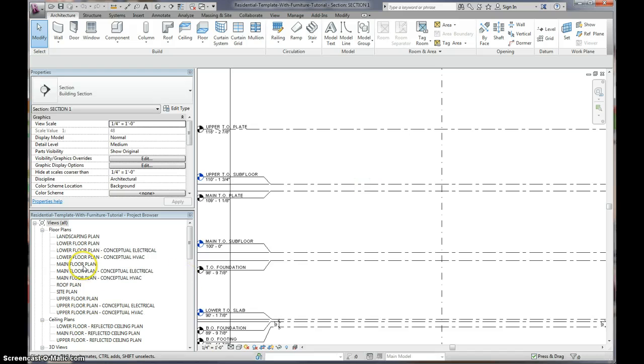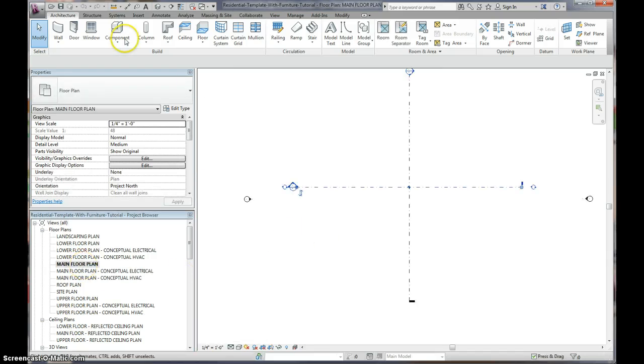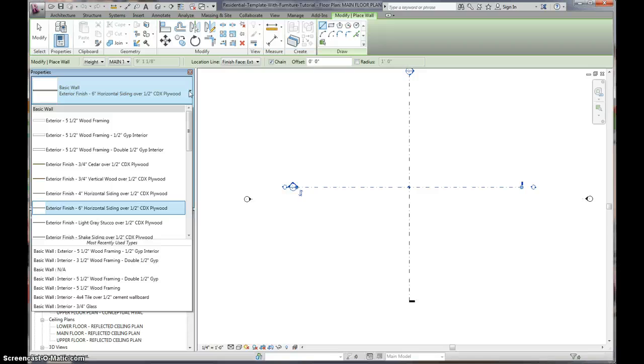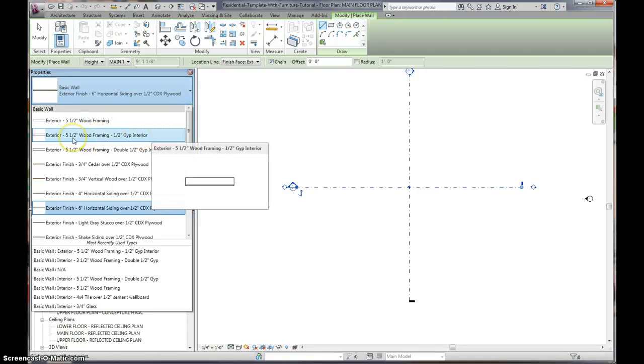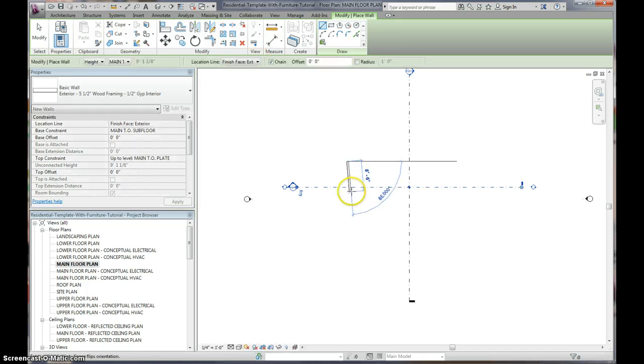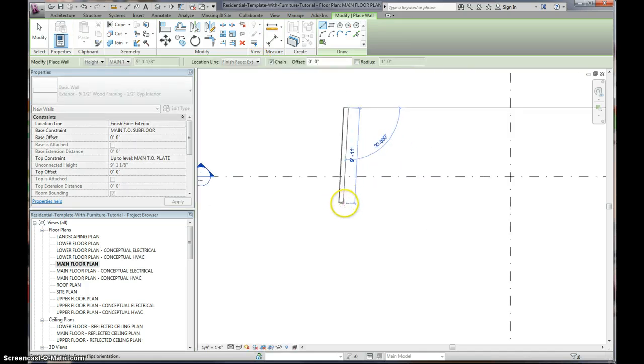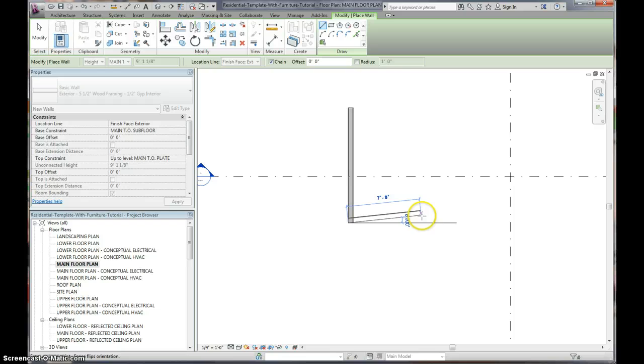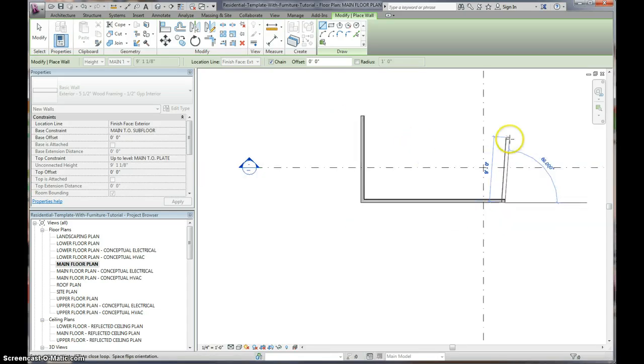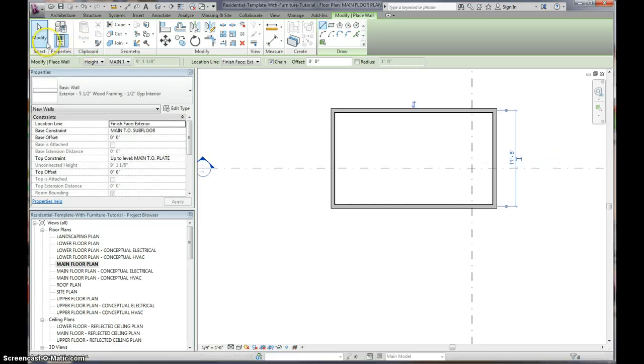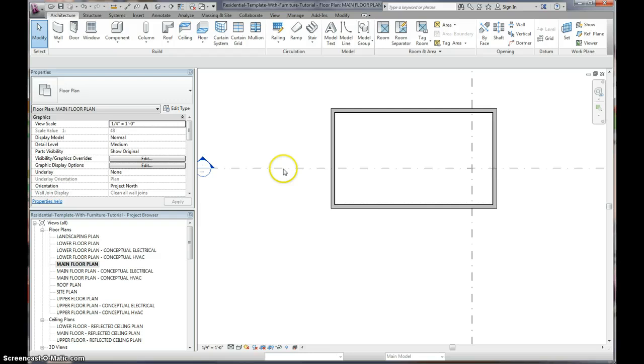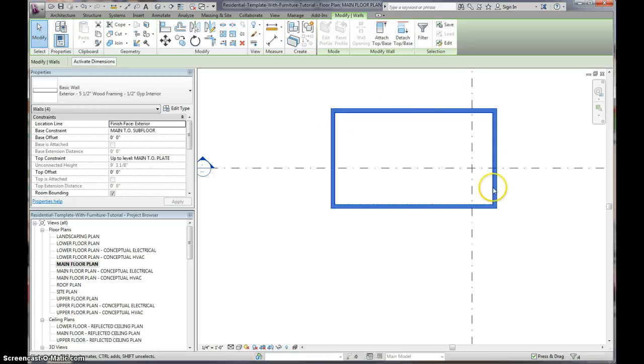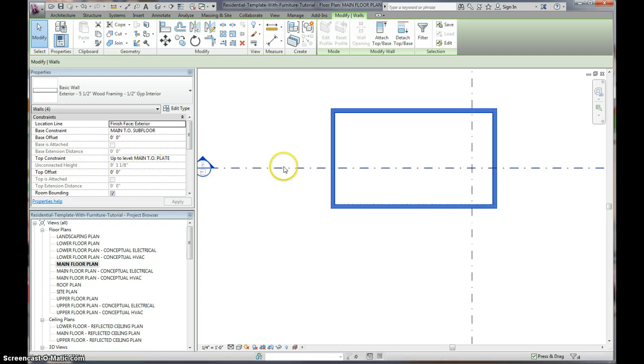So if we go back to our main view, let's just draw some walls. And how we have it set up, and how you should have it set up, is that you should have a stud wall layer, and then an exterior finish layer. So we're just going to put in a 5 1/2 inch wood framing with a 1/2 inch gypsum just on the interior. We want to make sure we're on the exterior, so when we're drawing this, if you hit Spacebar, you can flip your wall, and let's make a 12-foot wall, by 20 foot, by 12 foot, and let's just connect it. Let's go back to our section. Let's grab it all. If you hit Tab, it'll cycle through, and you click on it, and it'll highlight all your walls. And we see we have it at the main top of the subfloor, all the way up to our top constraint, which is the main top of the plate.